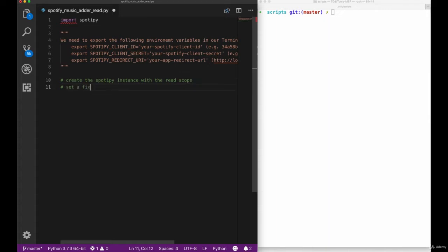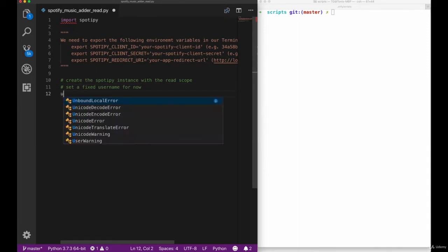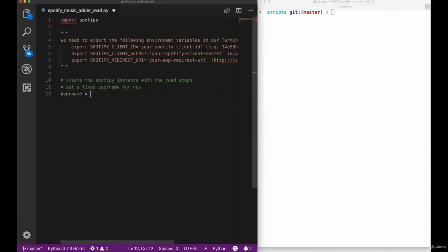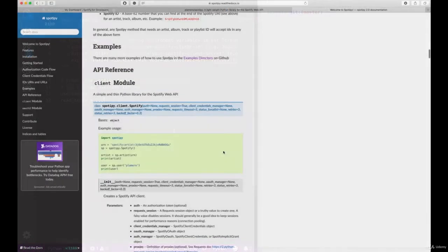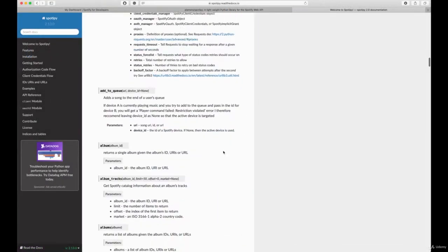The Spotify library has different scopes for reading, writing, modifying and stuff like that. So let's go ahead and set a fixed username that is going to be empty for now. We'll look at where we can get that in a second, and then set up the read token for our instance before we finally instantiate our Spotify instance with the read token.